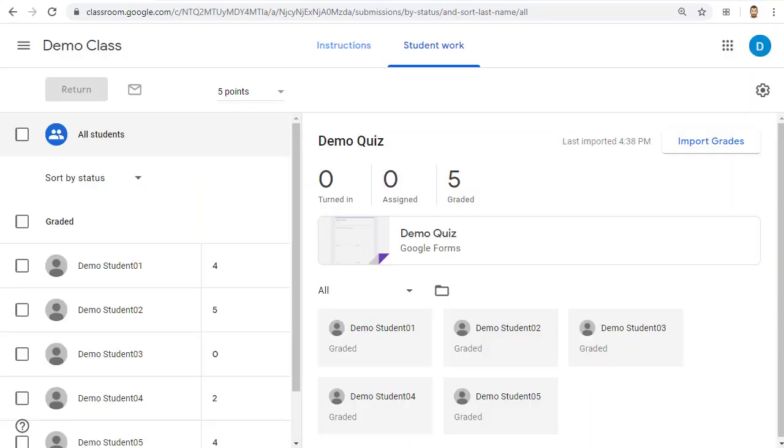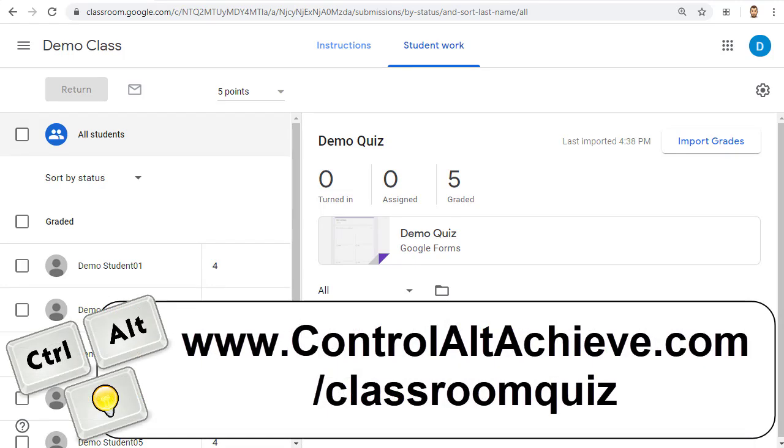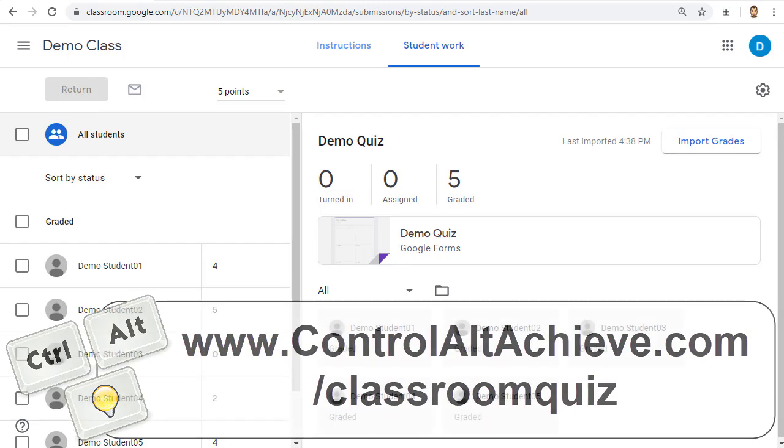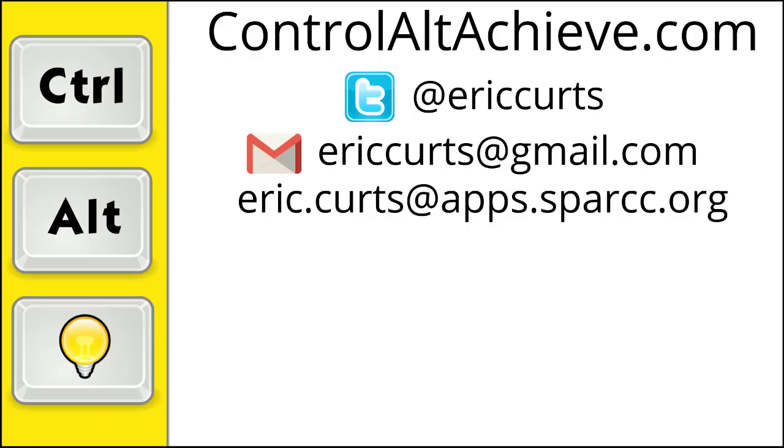Again, those are the basics for creating a quiz in Classroom. If you'd like more details, you can view my one-hour-long training video on Creating Quizzes with Google Forms, which I've included in the blog post at www.ControlAltAchieve.com/classroomquiz. So, those are the basics for creating a self-grading quiz in Google Classroom. Check out the other videos in this series for more training on how to use Google Classroom. The full list can be found at www.ControlAltAchieve.com/classroomvideos.